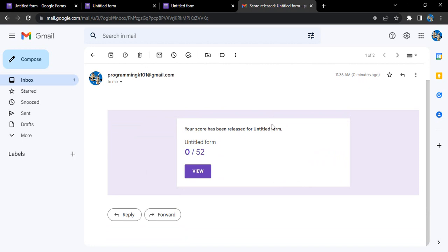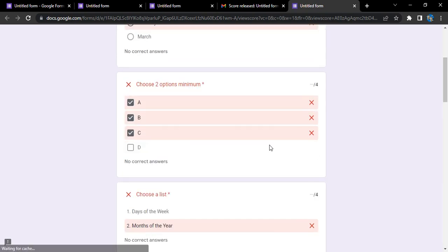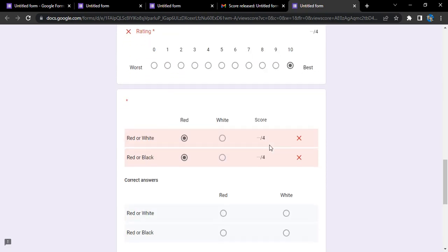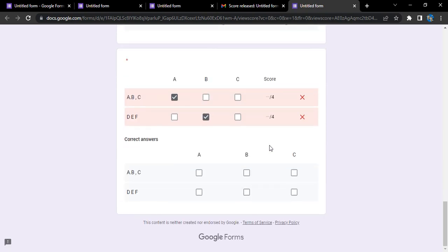We go to the inbox. Here is the score. This is how we will get the score that you've got. If you click on 'View,' you'll be able to see all of your responses here. That's it for this video. Thanks for watching.